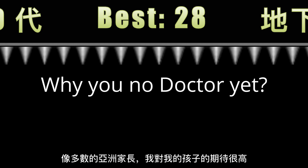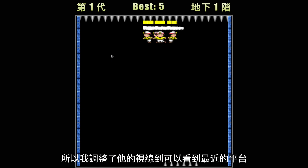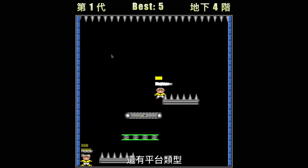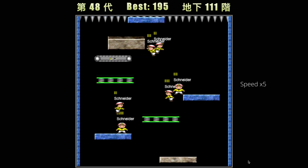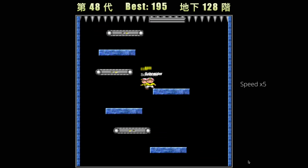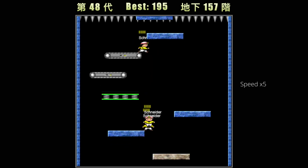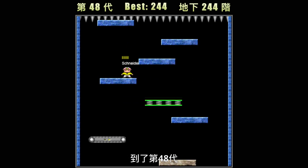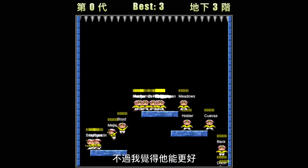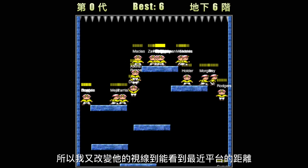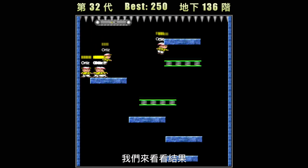Like most Asian parents, I have high expectations of my kids. So I adjusted the kid's vision so he can see the closest platform and also the platform type. At generation 48 it got to 249 steps. But I think we can do even better, so I changed the kid's vision to see the distance to the closest platform's left edge and right edge.